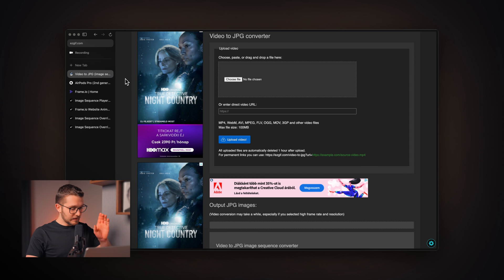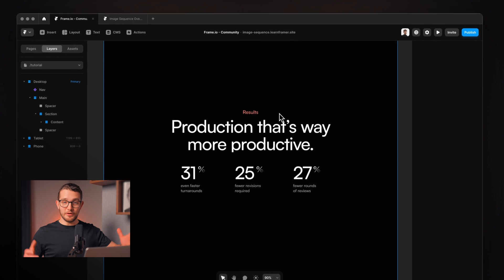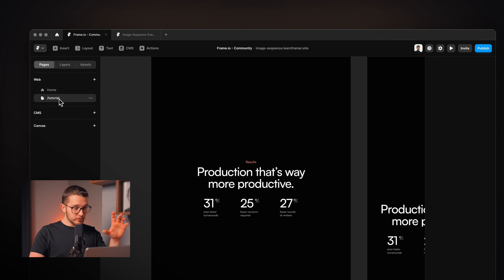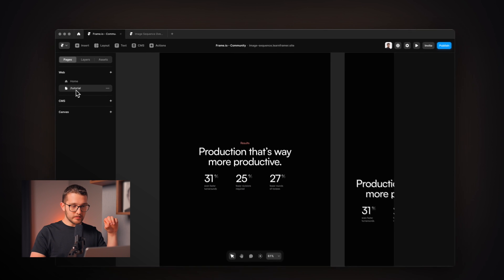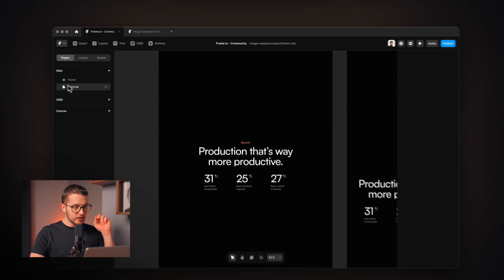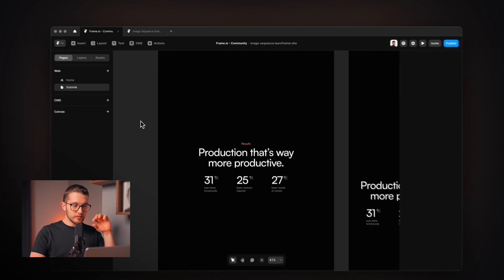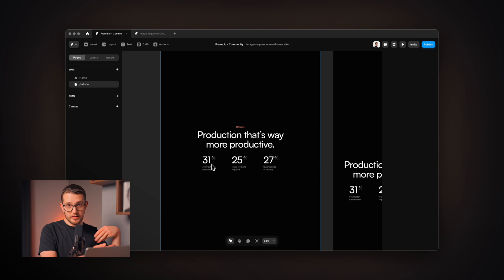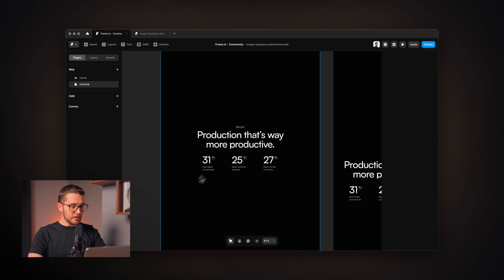Let's go back to Framer and create these image sequence animations. First, what I want to say is that here you see a tutorial page within this remix. You're going to find the remix link in the comments — click it and copy this project into your account. You'll see this tutorial page, which includes the starter file so you can follow along with me as I go through the tutorial.